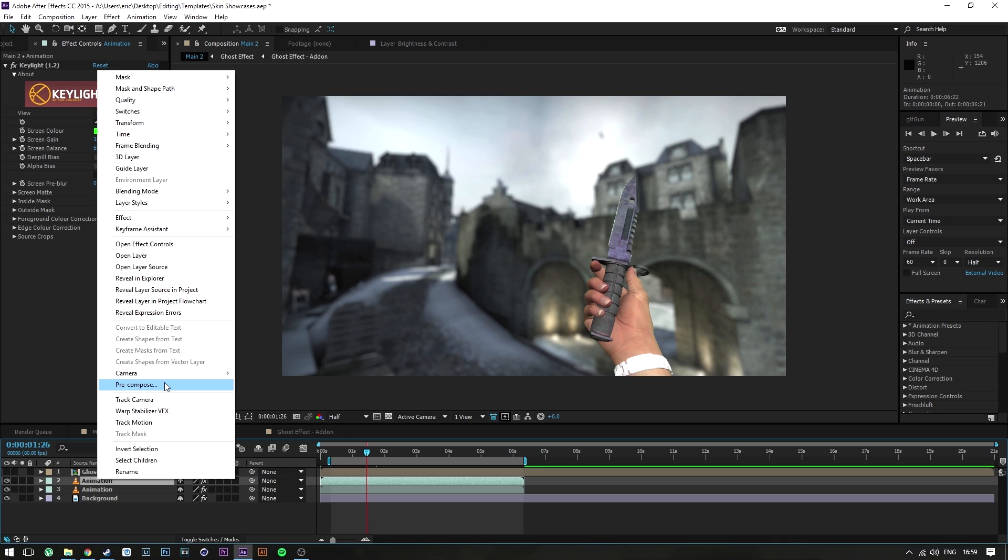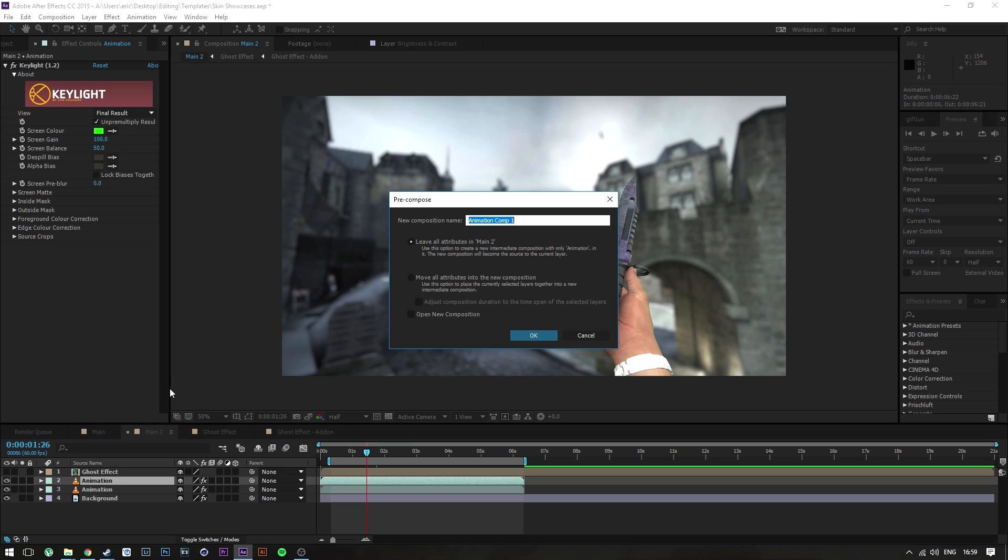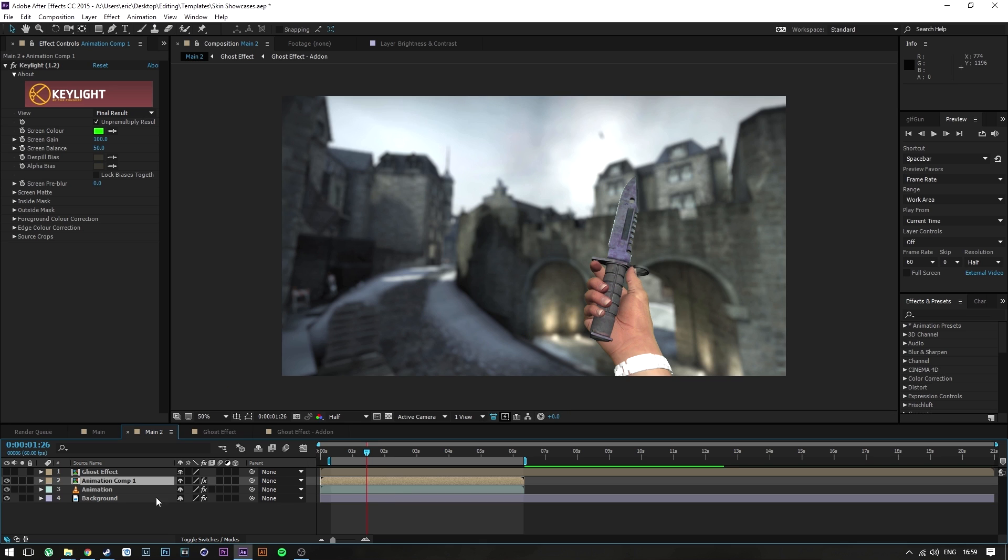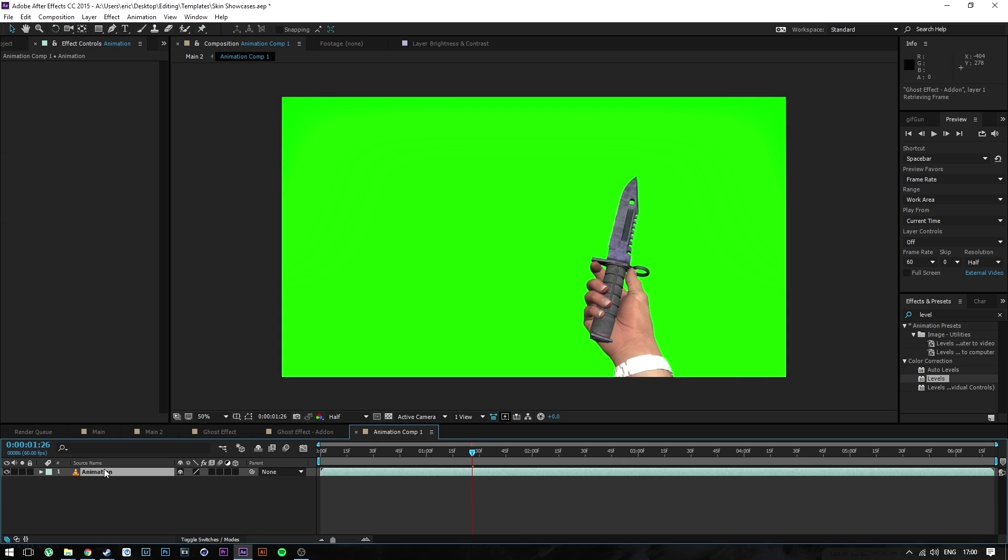From there on you're going to want to open it up and select the animation layer.